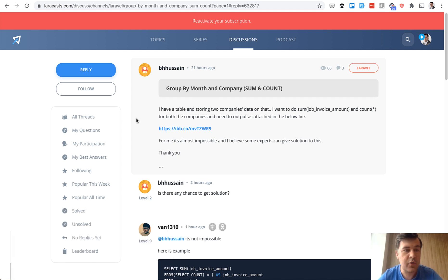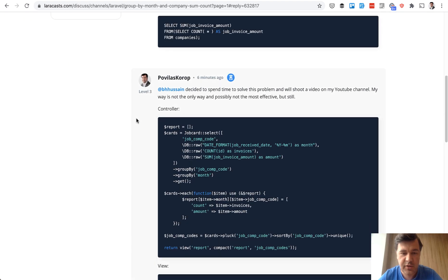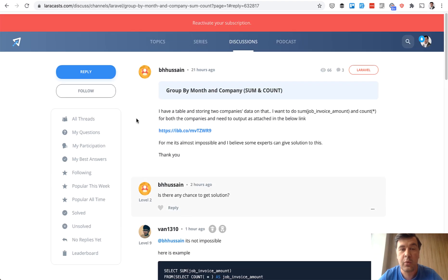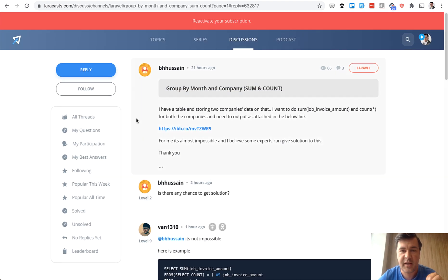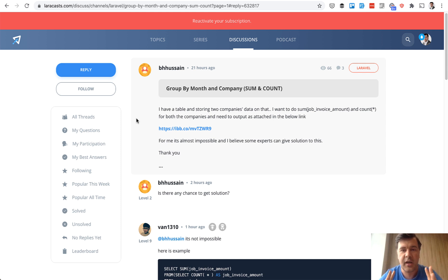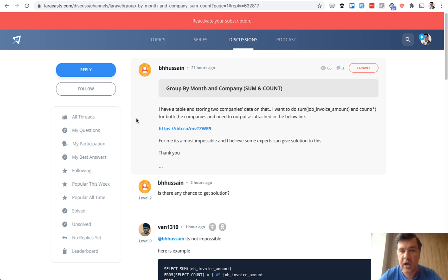I have already answered that on the topic, so here's my answer, but I would explain that in this video because it touches the broader topic of grouping data in eloquent. This is one of the most common questions I see on Laracast forum or on Stack Overflow.